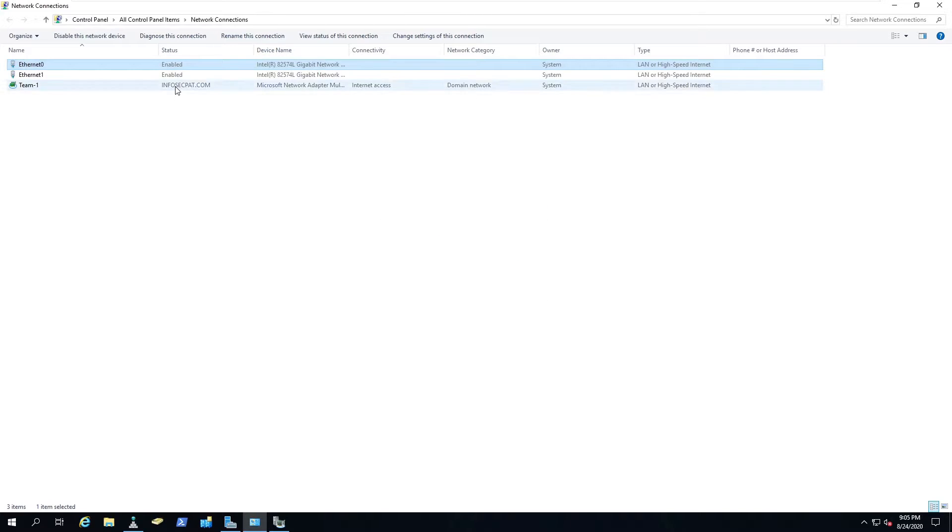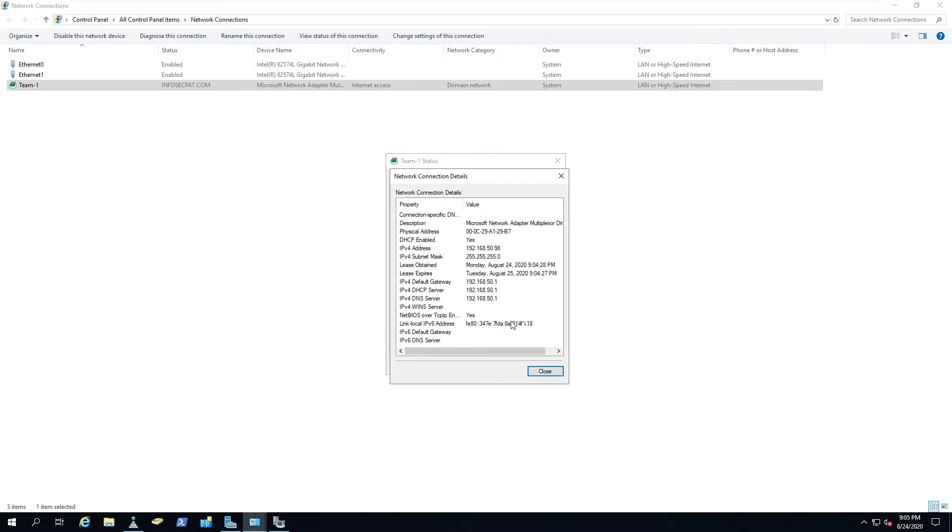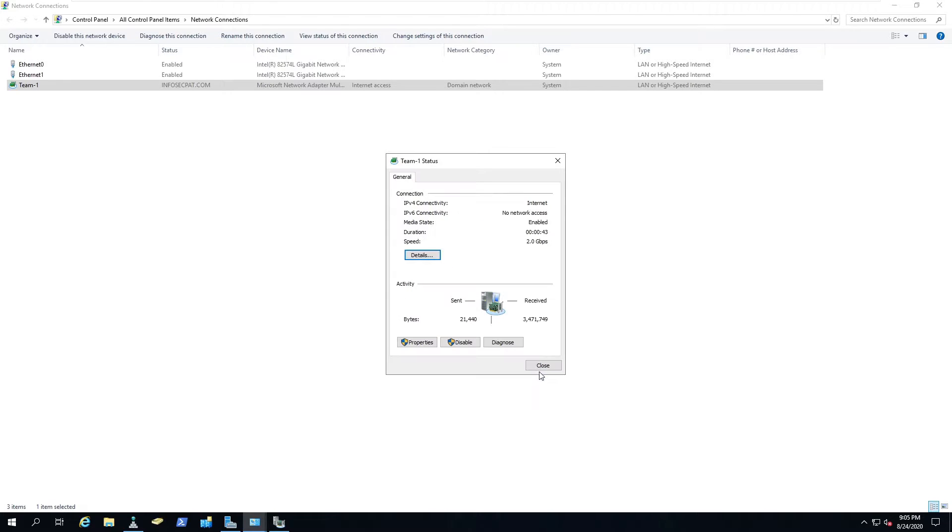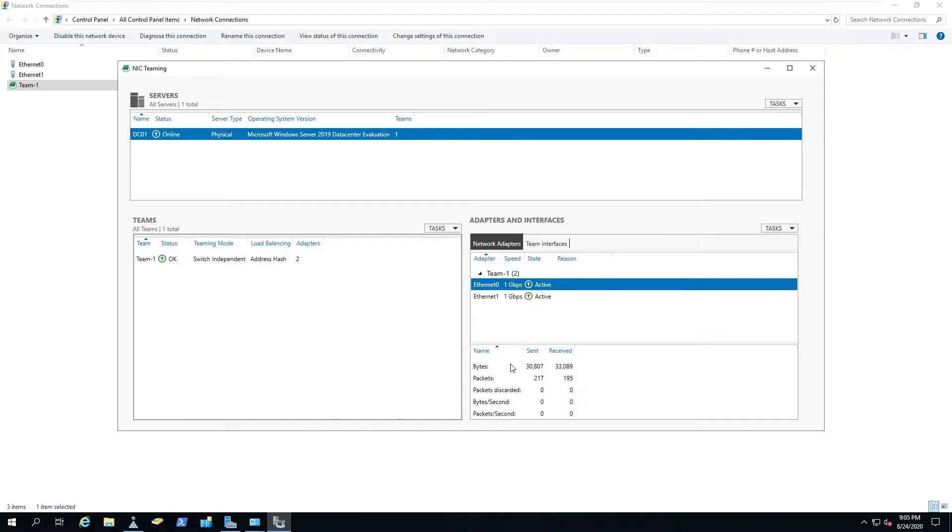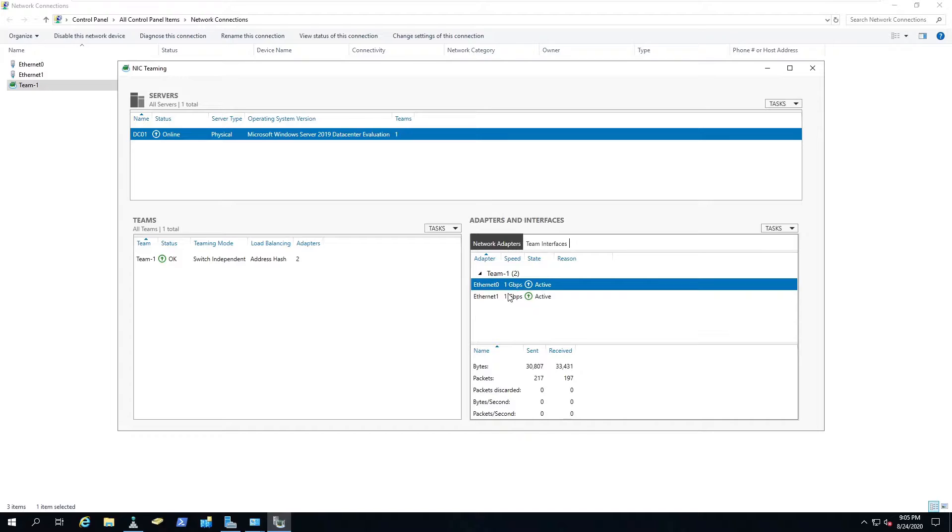But we can go to team 1, go to details, and obviously this pulled from DHCP but we're going to fix that in a second. We're going to put the proper IP address. You see here we have two gigs because it's using both network interface cards. Now we have both of ours active.